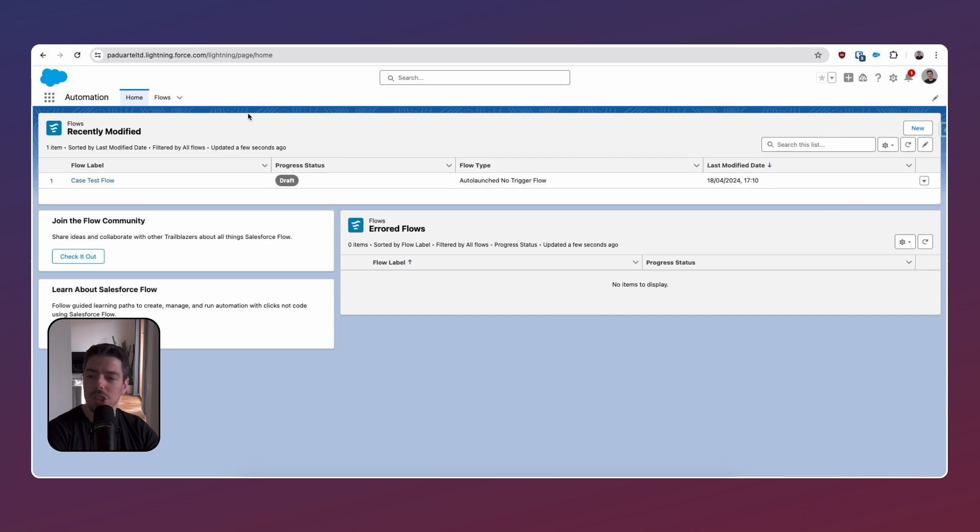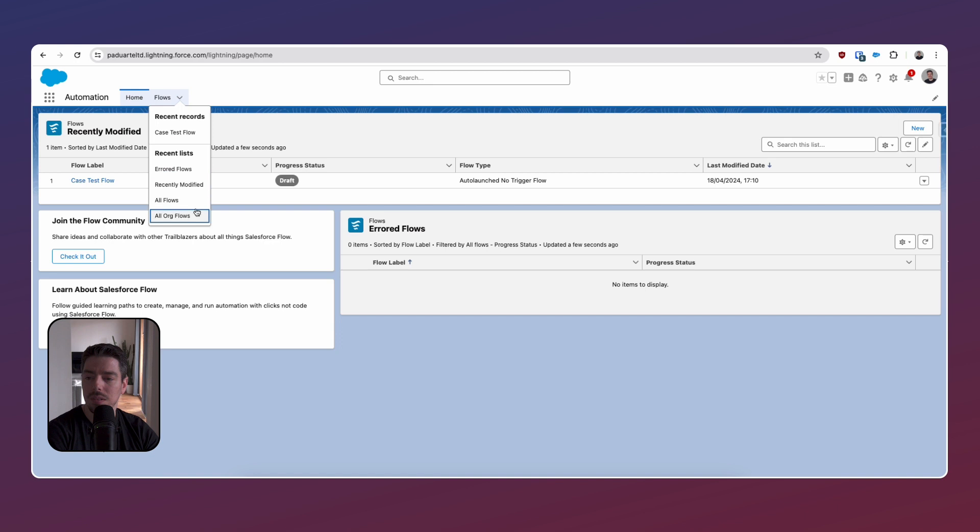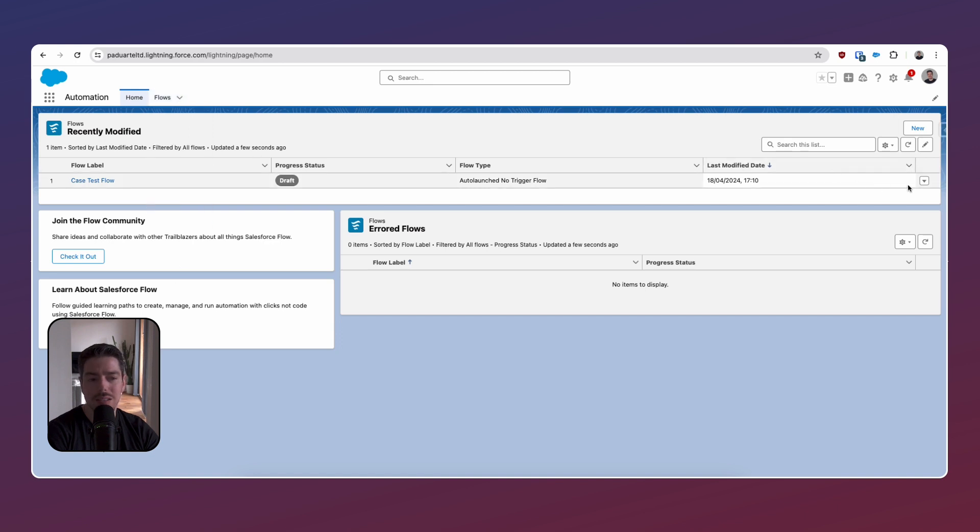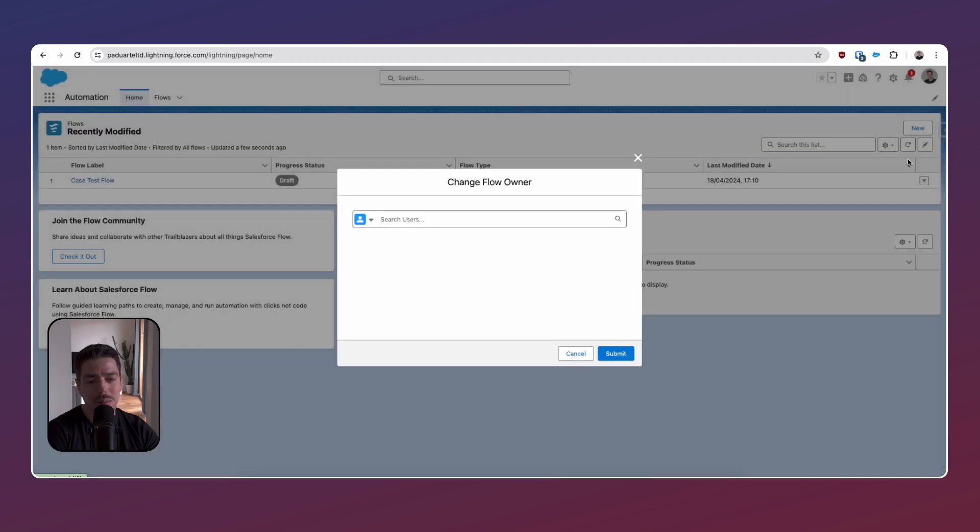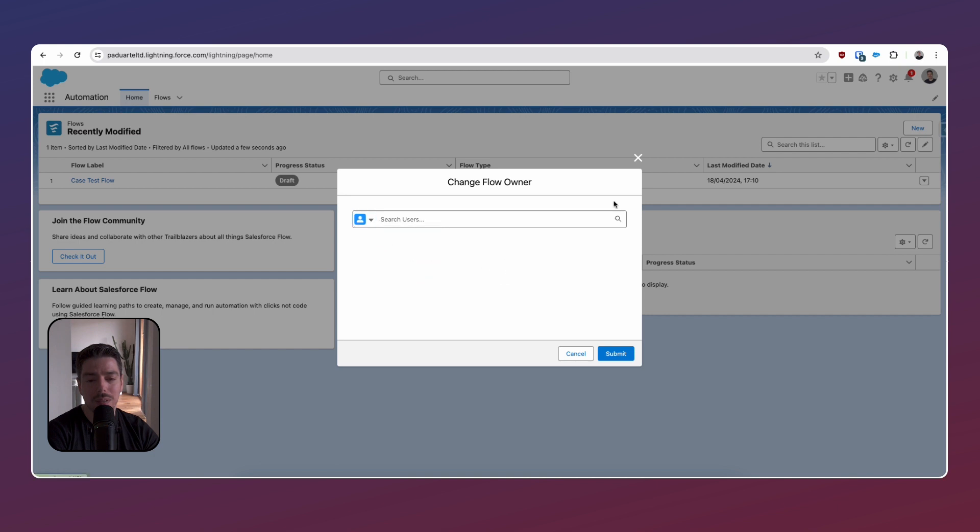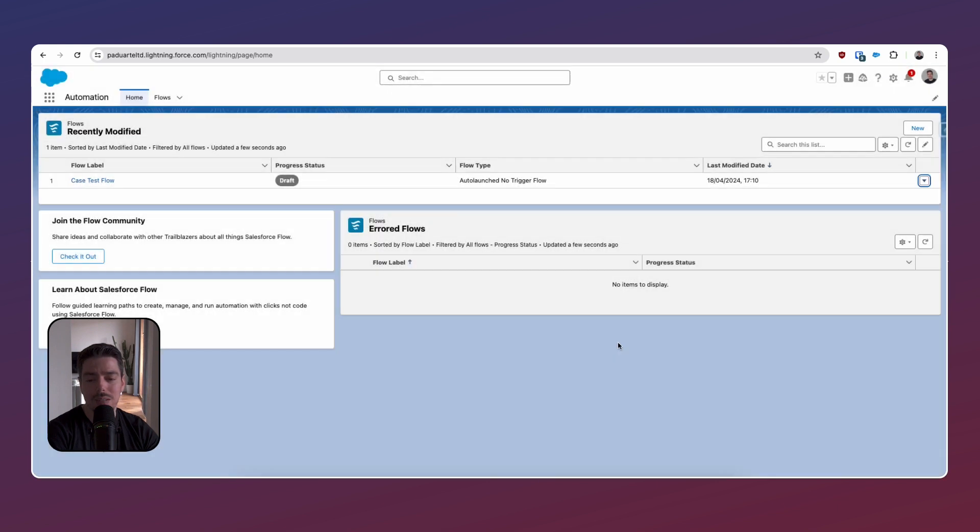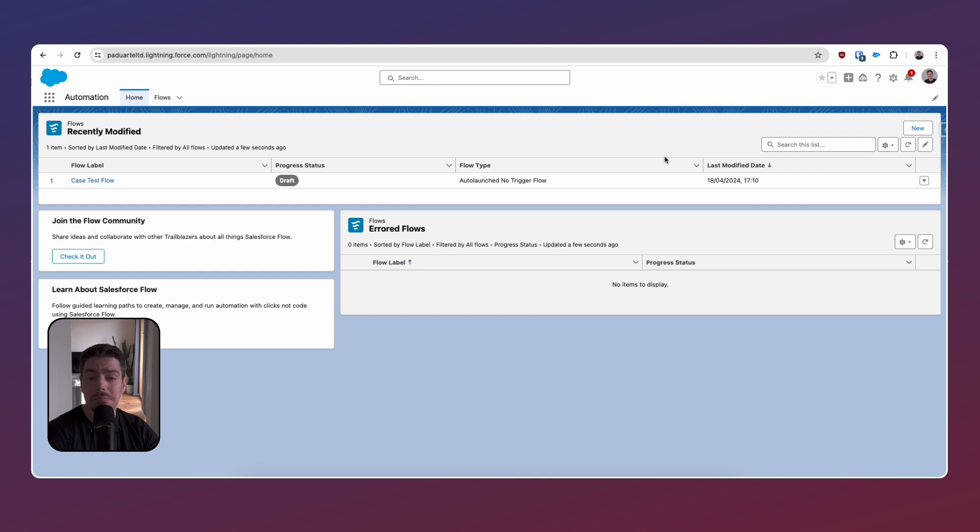So in terms of sharing flows then I guess you just share the related list. Wow. Okay. I guess you just share the related list thing. Interesting.